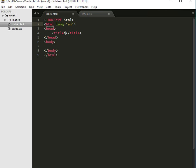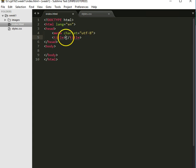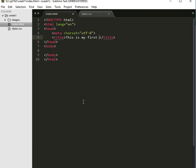The next thing I'm going to do is, inside my head, I'm going to tell it what character set I'm going to be using. So we're going to be using Unicode 8, and we do that by typing in meta, just that, no tags, and then Tab, and it puts in the rest for me. I don't have to worry about it. And in Title, I'm just going to put a placeholder. This is my first page.